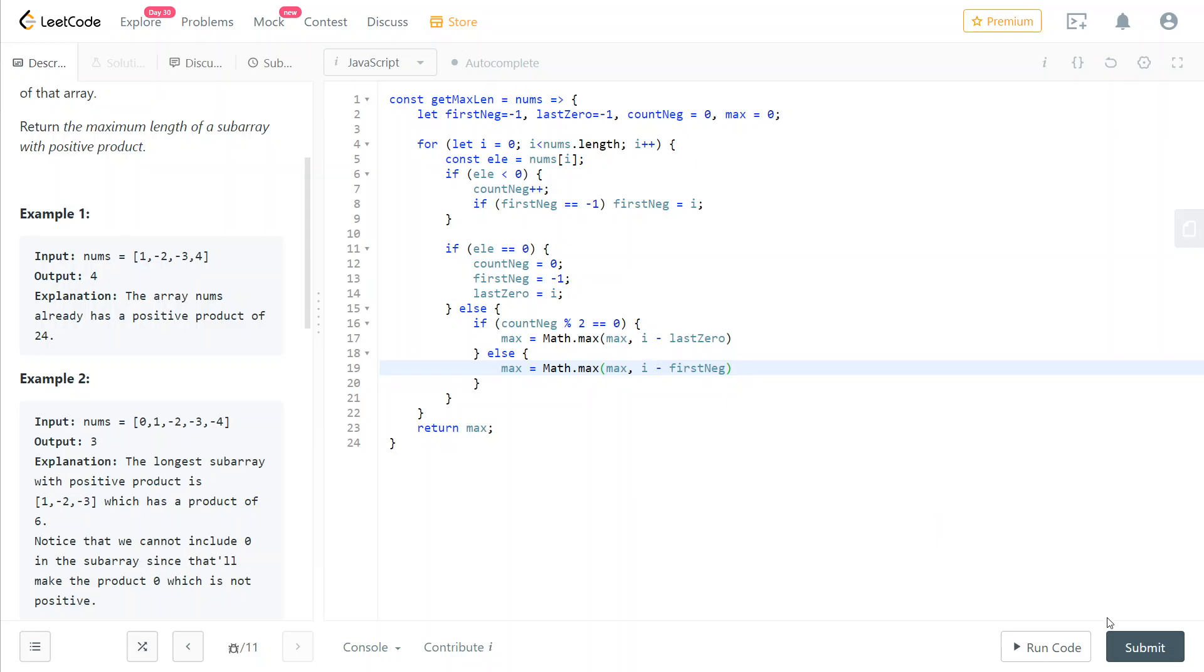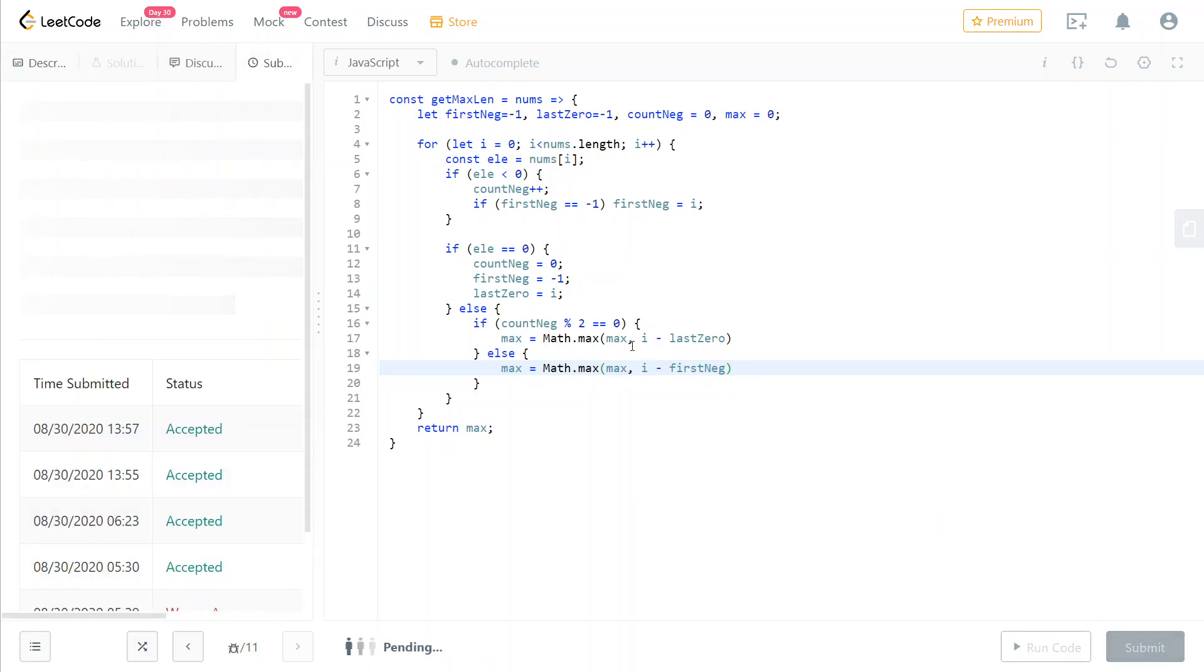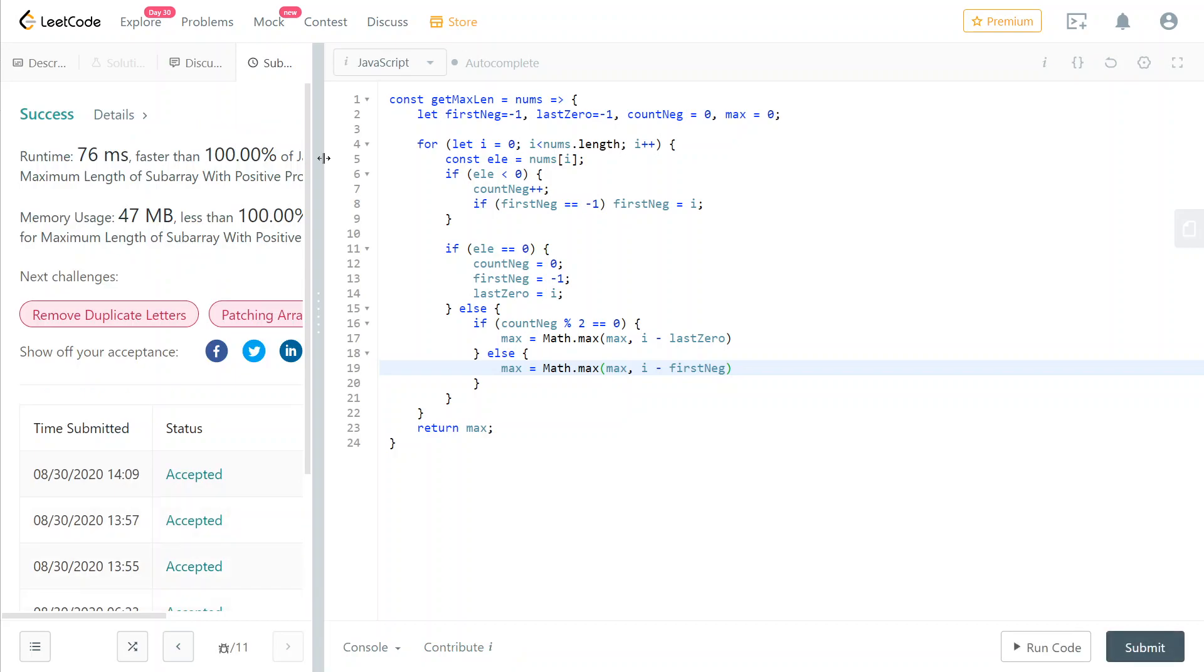So that's it already. And I'm going to submit to show you that it works. And it does. So that's it for now. And bye.